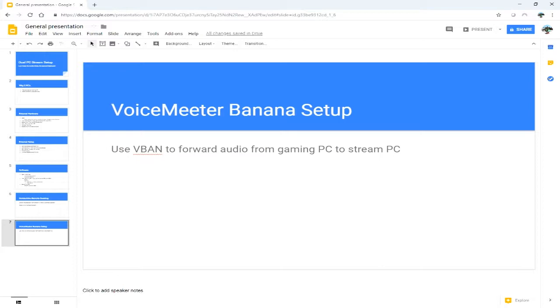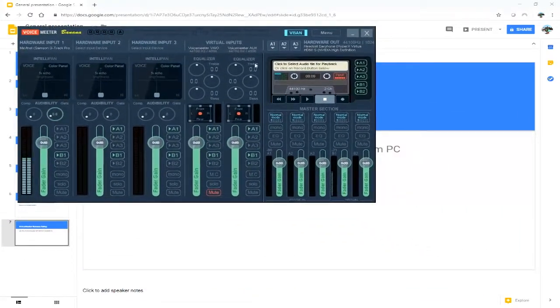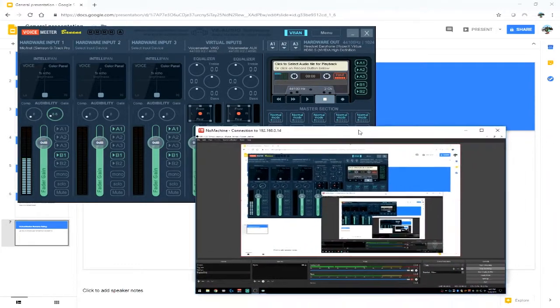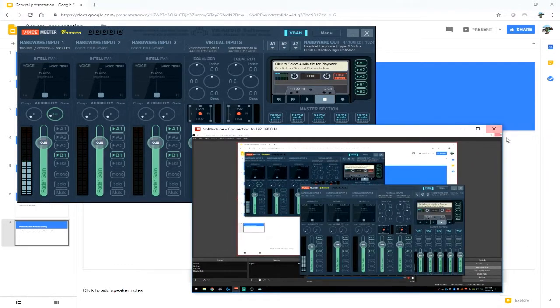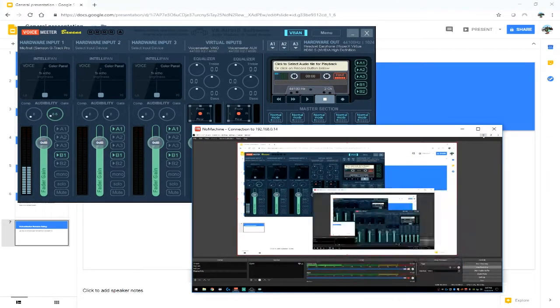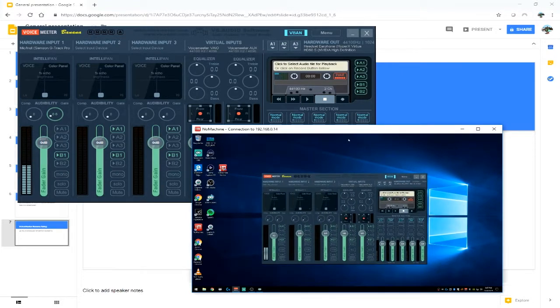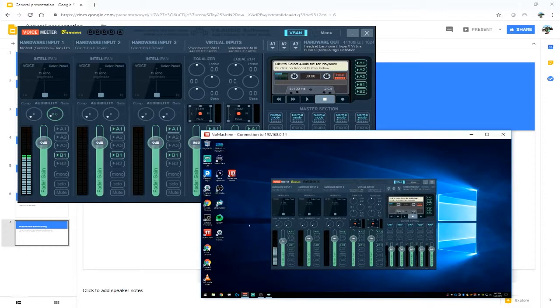Let me show you my VoiceMeeter on my gaming PC. So here's my gaming PC and I've already gone in another video on NoMachine and talked about that, and let me pull up my VoiceMeeter on my stream PC. You can actually see the audio bar on my gaming PC moving and the same audio bar moving on the stream PC.